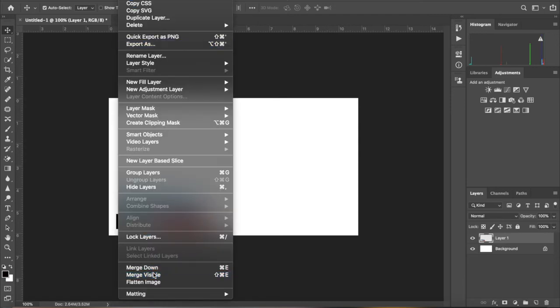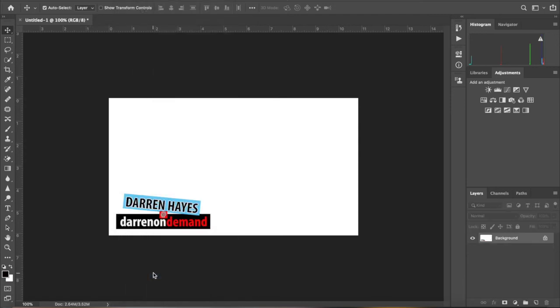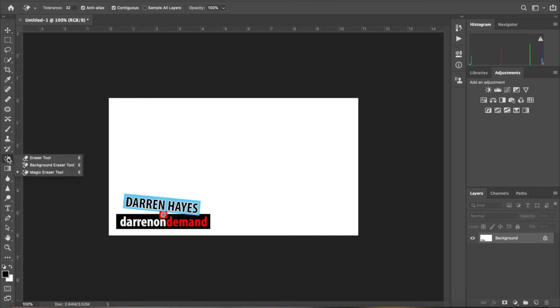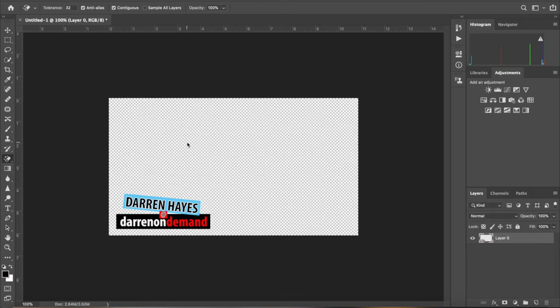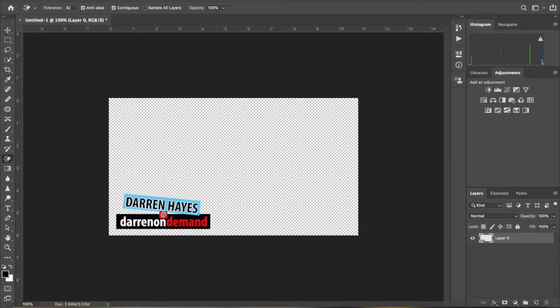So now you've got the white screen and the logo, so merge visible, so that will merge that layer onto the same. And then you go to the magic eraser tool and click on the white background. Now this will remove the entire background and just leave the logo. Go up to file save as.